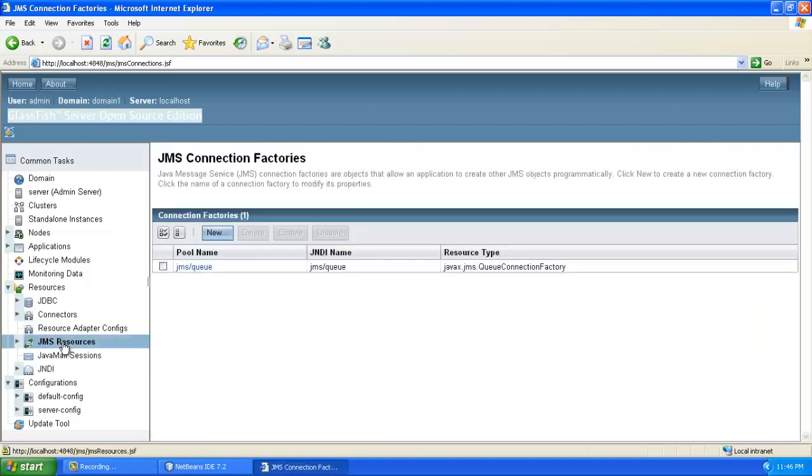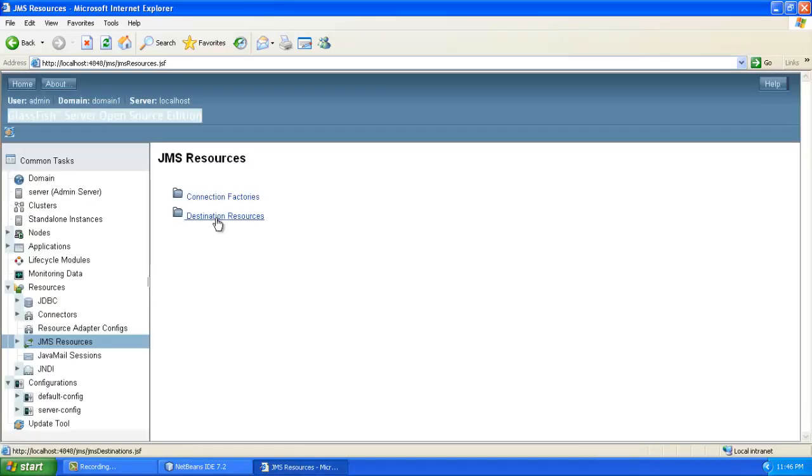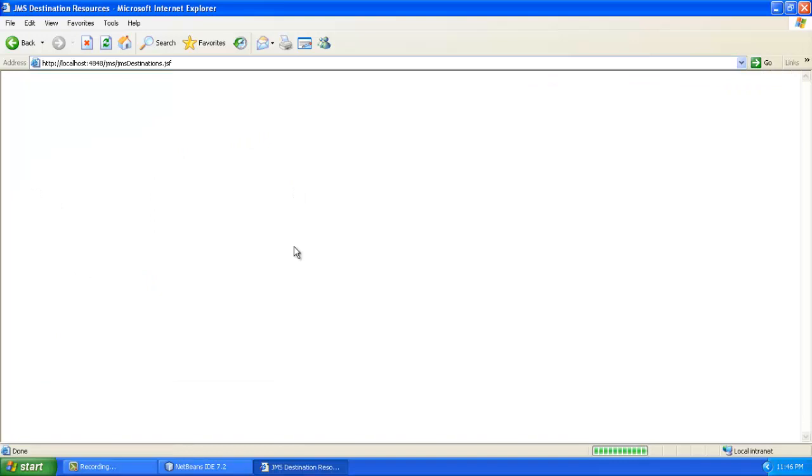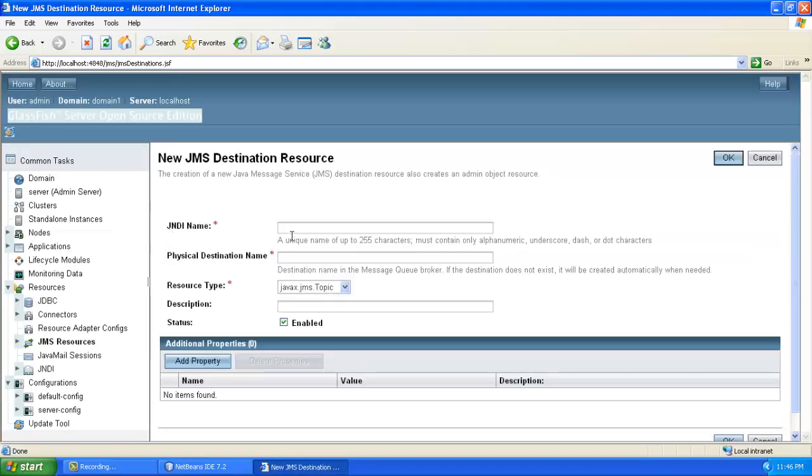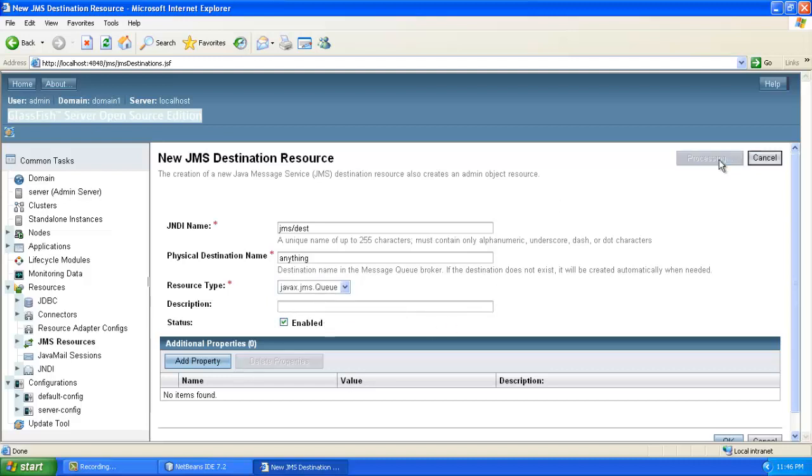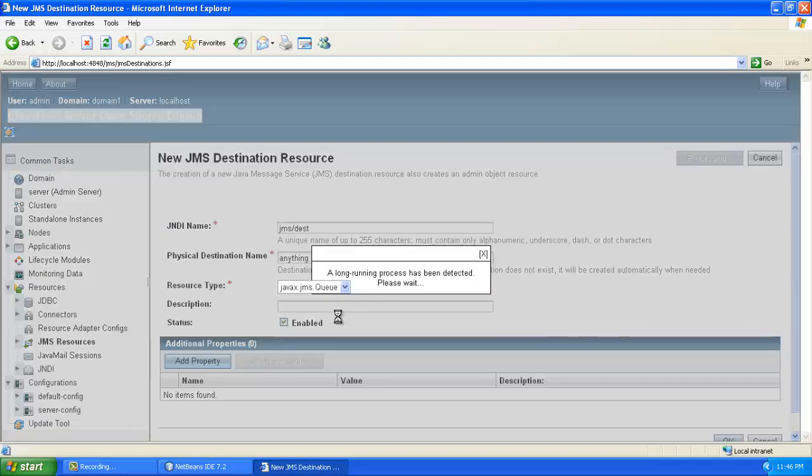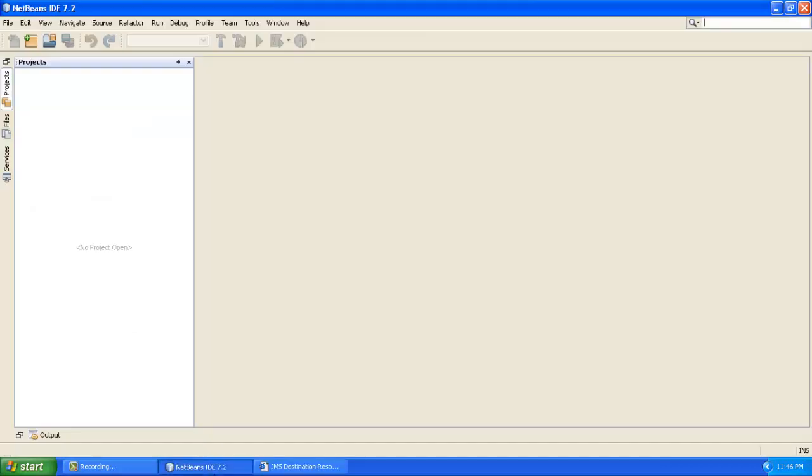Also we have to create a destination. Just create a new destination. I will give it a name DEST JMS slash DEST. This can be anything. Make sure that the resource type is Q. And that's it. Once you enable these two features, both are enabled. So once you enable this, you just go to NetBeans.